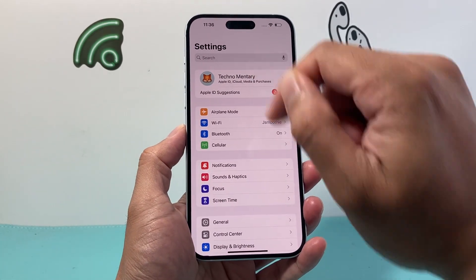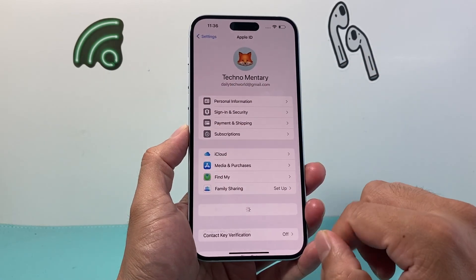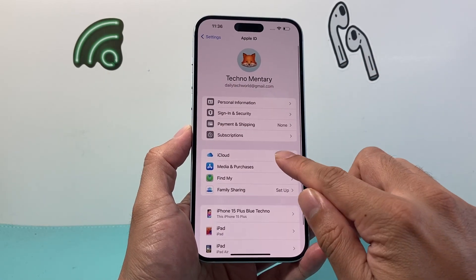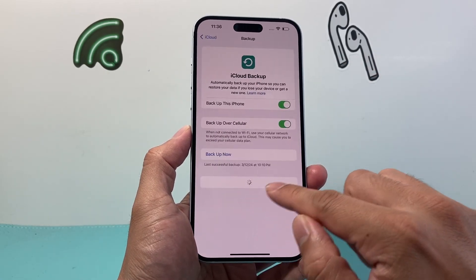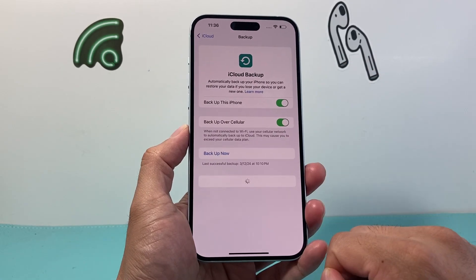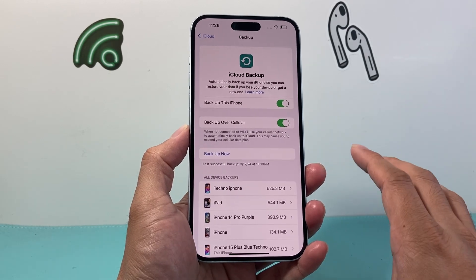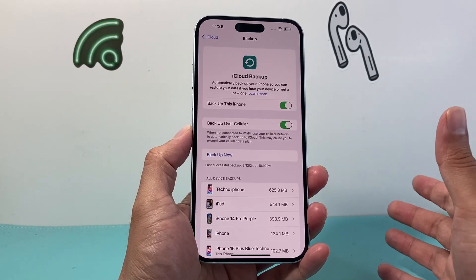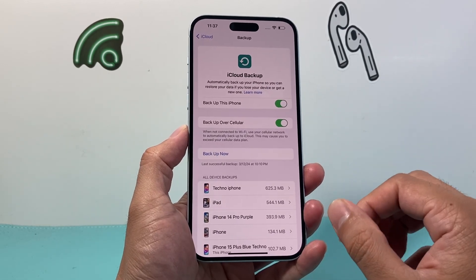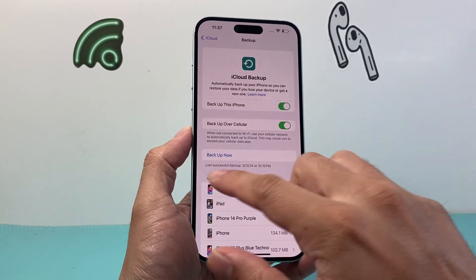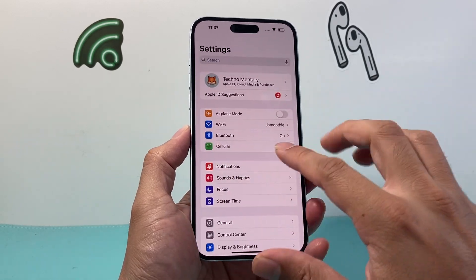If you do an iCloud backup, simply go into your Settings, click on your Apple ID account, click on iCloud, and then do an iCloud backup — click on Backup Now. It will back up all of your data to your iCloud account so that you have that accessible when you add your account to the new phone.